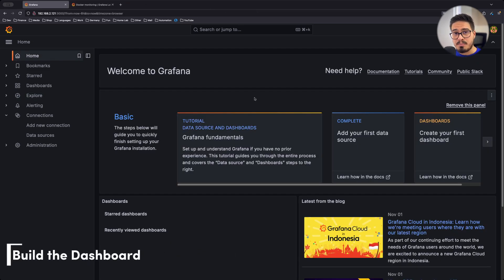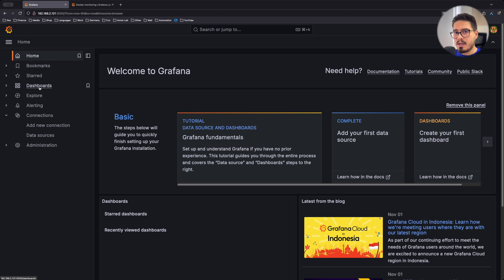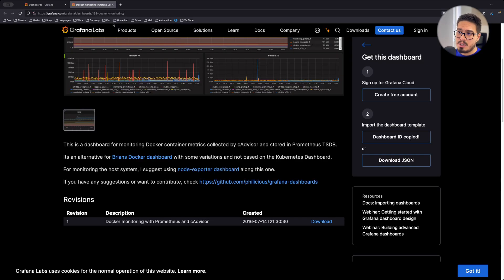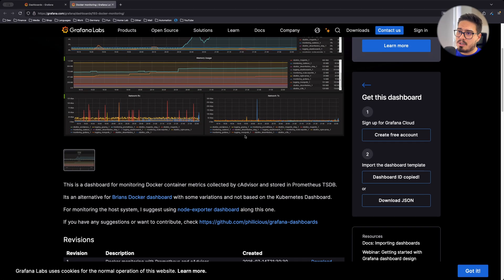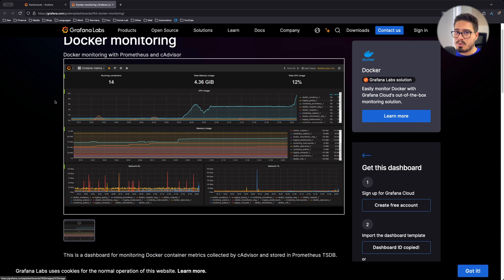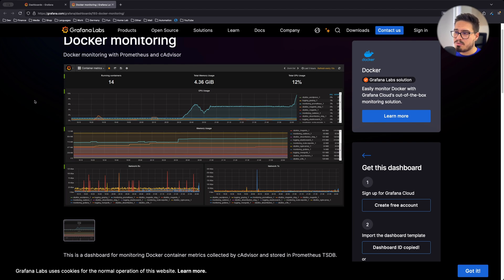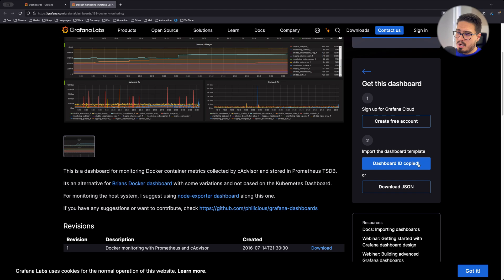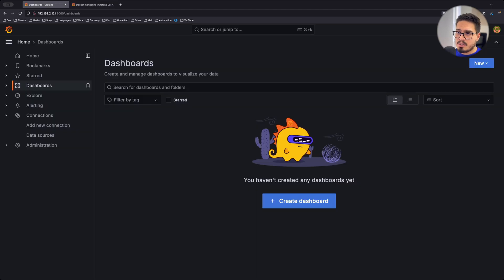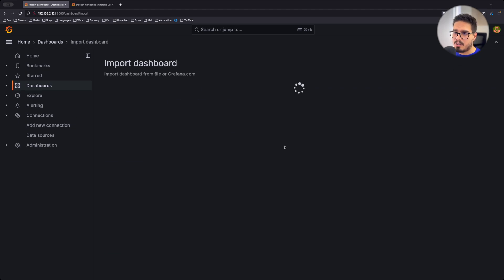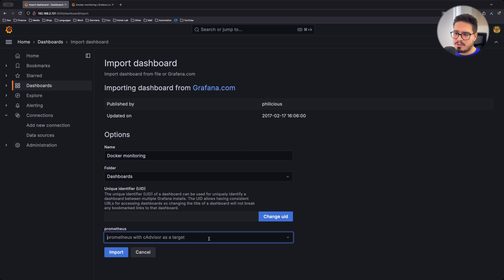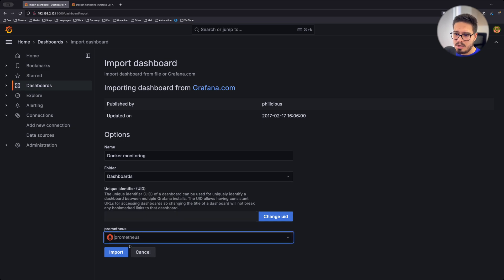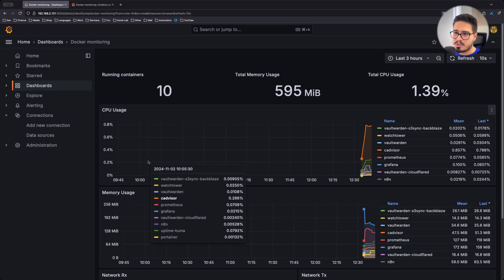And last step is to create a dashboard. We can be creative and create a dashboard ourselves, or we can just import one of the existing dashboards. So I prefer this one. It's very simple. It's very straightforward. So I'm going to copy the dashboard ID. From here, choose import and paste that ID. Click on load. Everything else is just default. Choose the data source here and click on import.